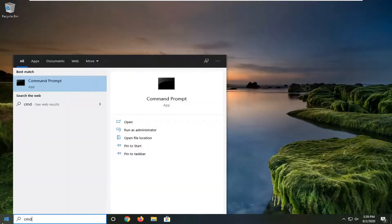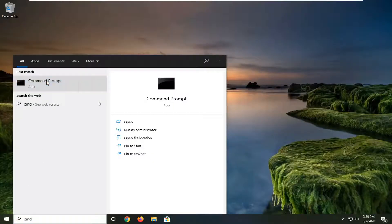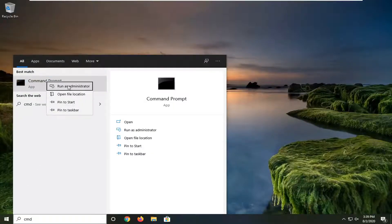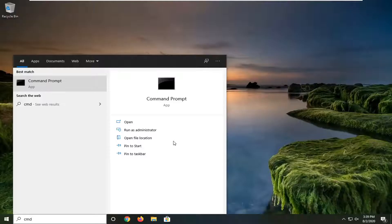Type in CMD. The best match will come back with Command Prompt. You want to right-click on that and select Run as Administrator. If you receive a user account control prompt, select Yes.